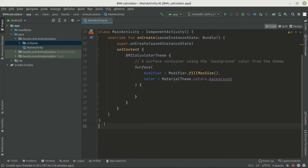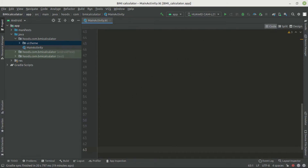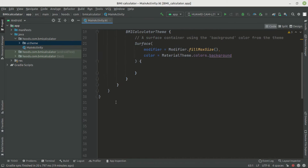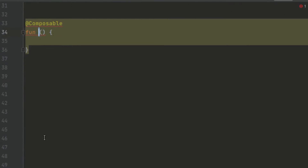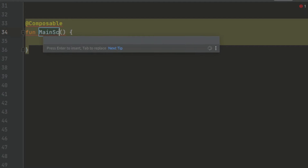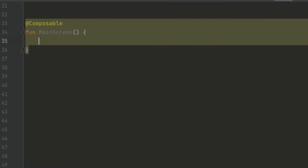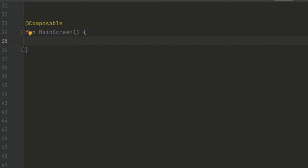Because a composable can be easily accessed even outside of the main class, for example, if we have another screen where we want to access the composable, we can easily access it. Now we can create our new composable using the shortcut by writing 'comp', which is going to create our new composable. We are going to call this 'MainScreen' — you can call it whatever you want. This is where we are going to put all of our UI elements.